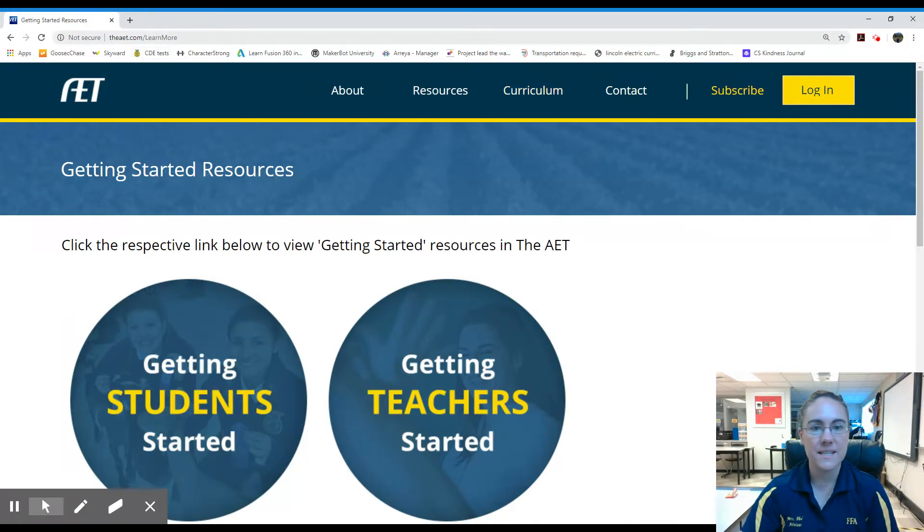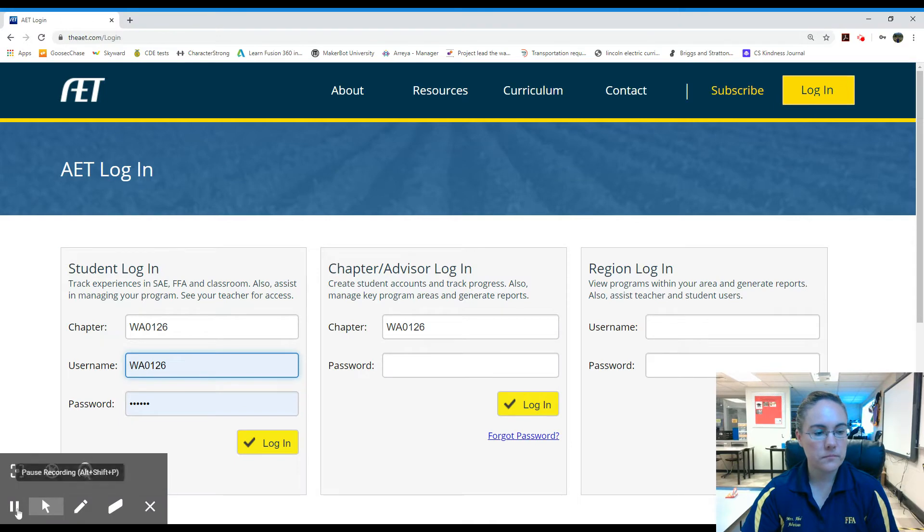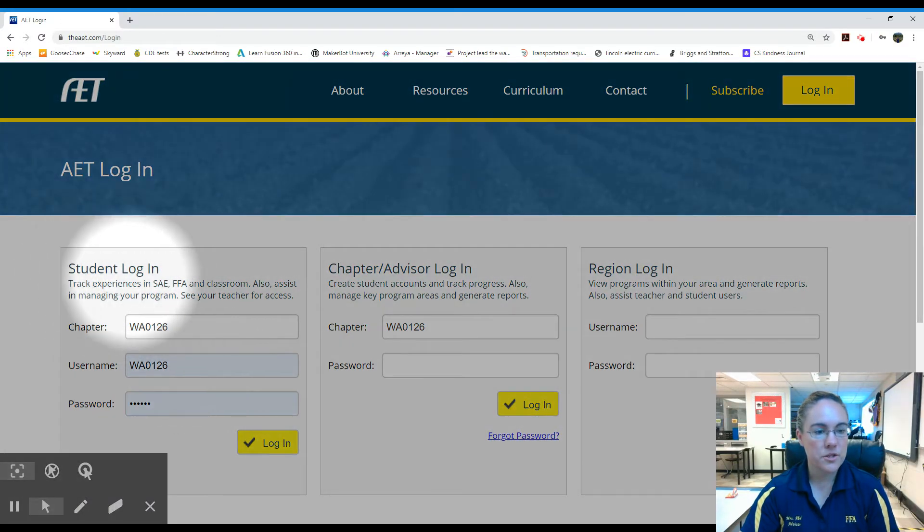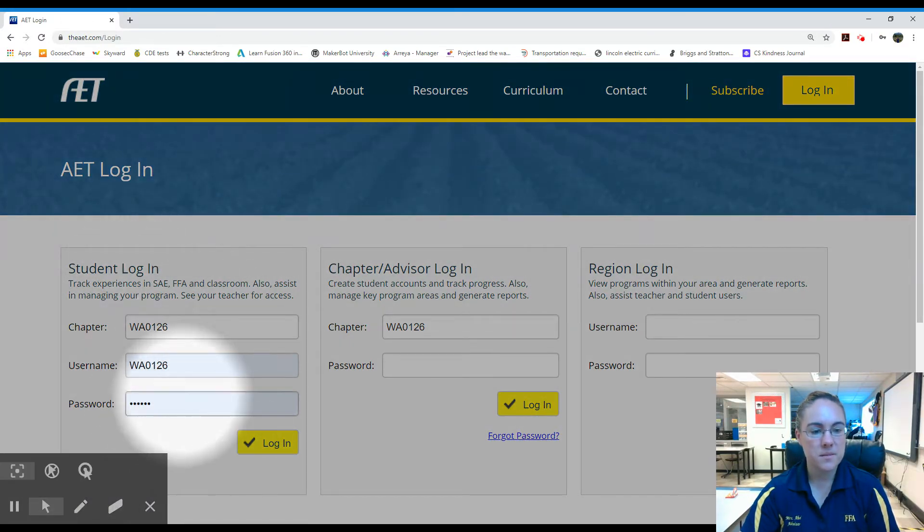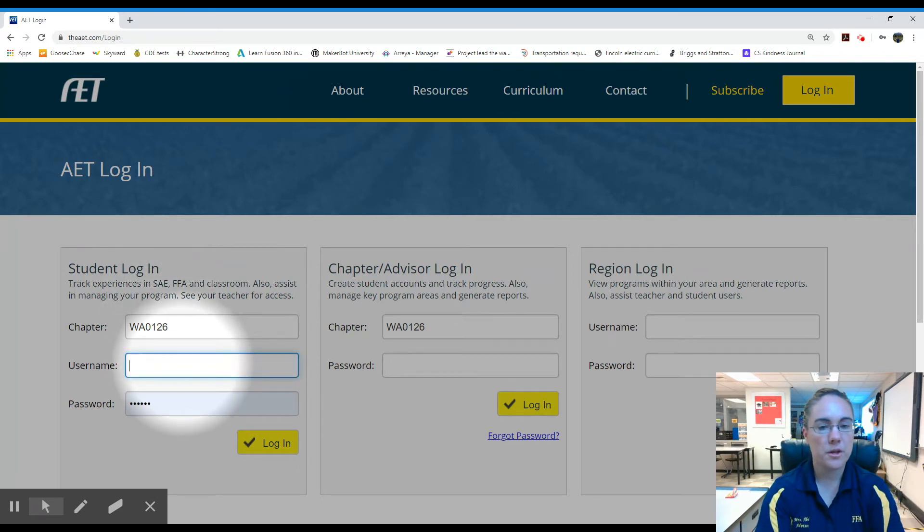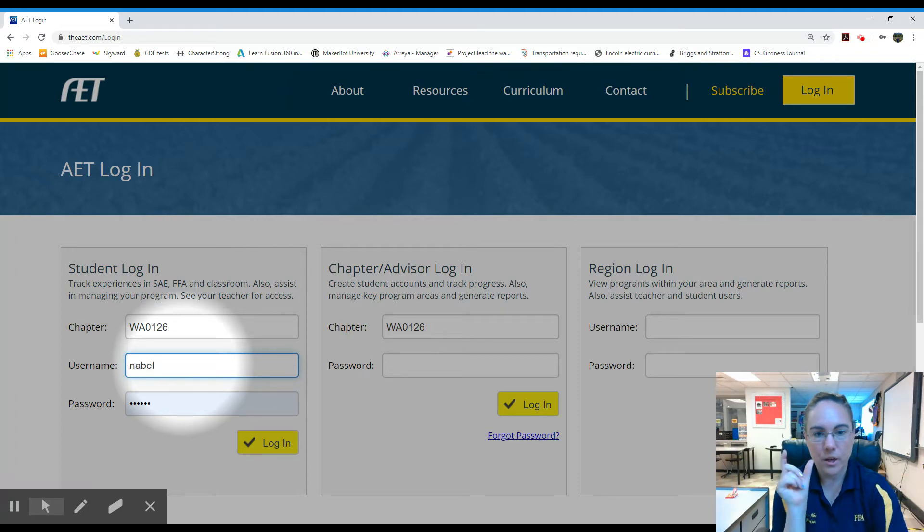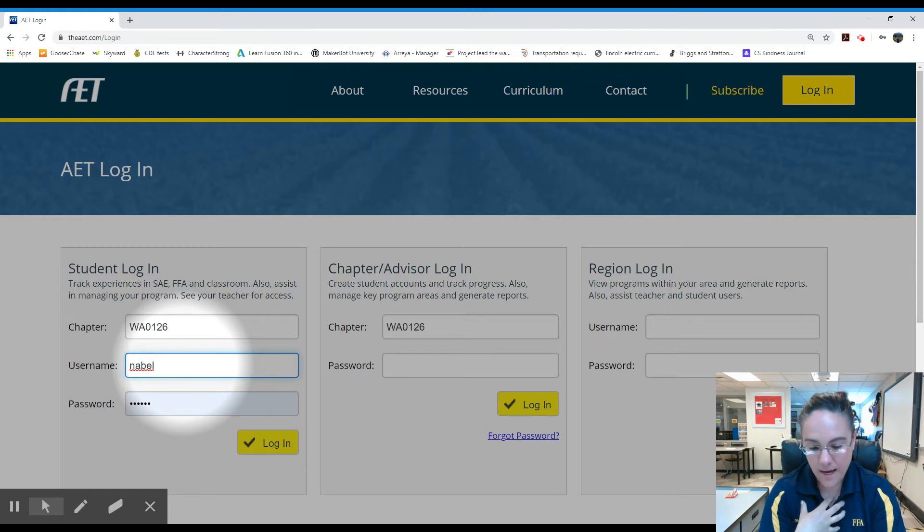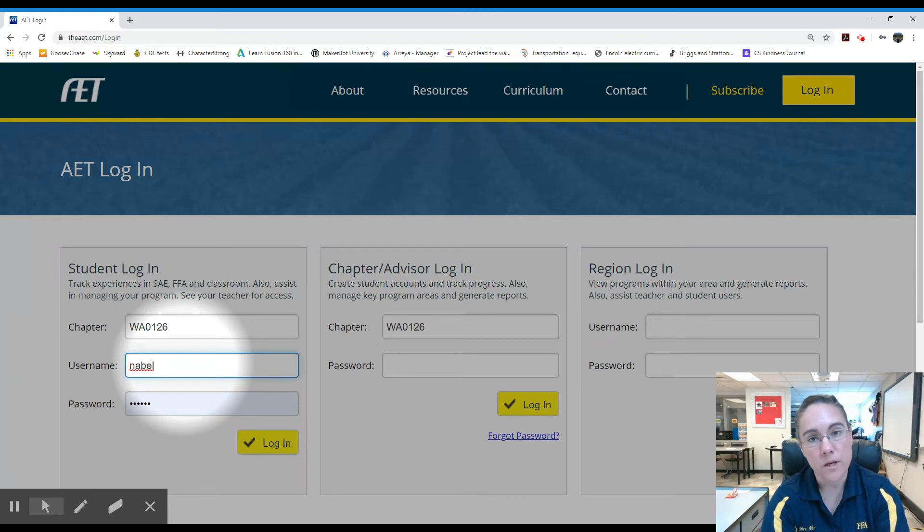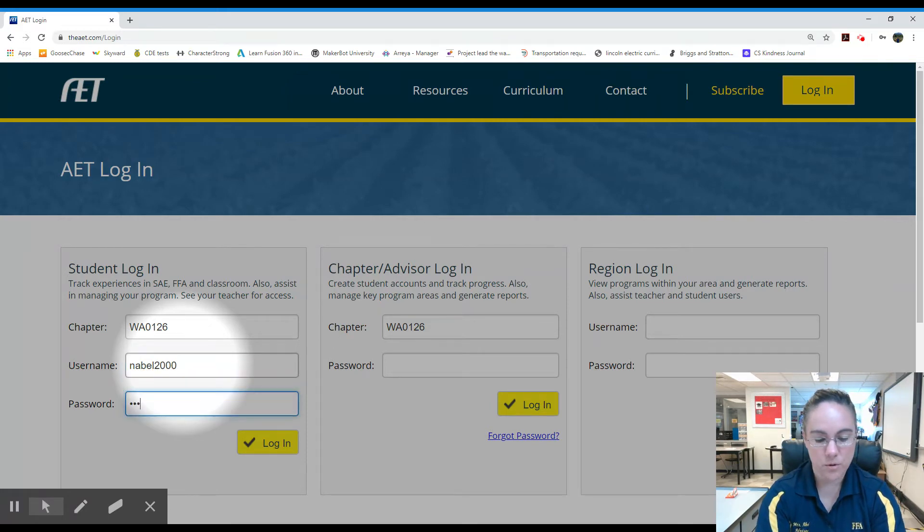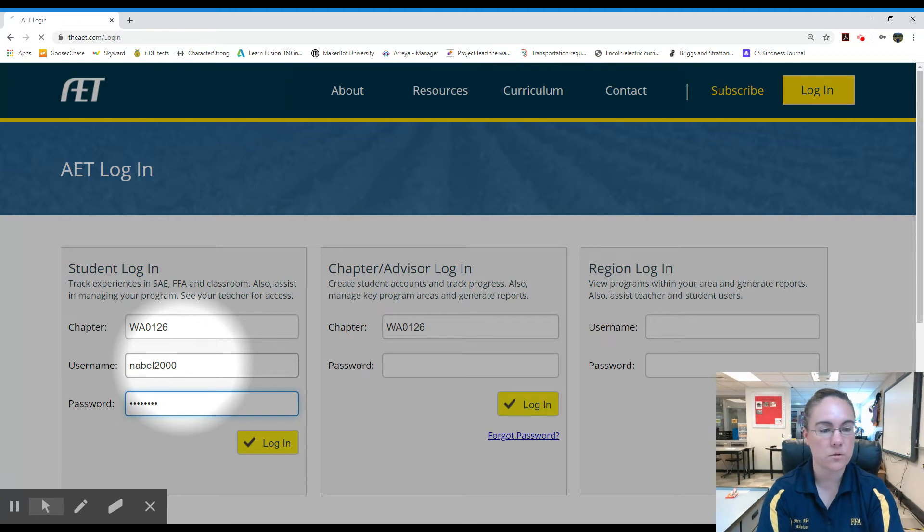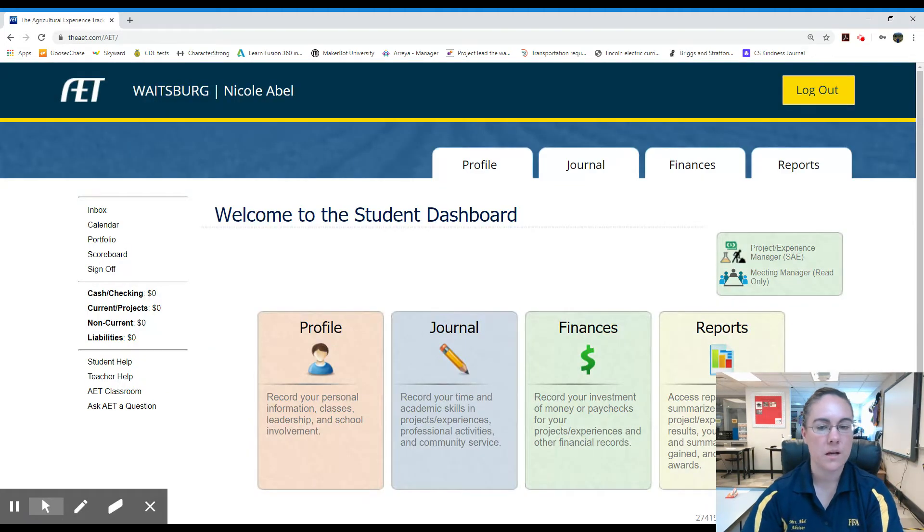You go to theaet.com, click login. You are a student so you use this box, chapter WA0126. You all use your computer login, which for most of you is like your graduation year, first initial, last name. I am never going to graduate from Whitesburg High School so I just made a different one up for me. You use your regular computer login like you were logging into a computer at school and you get this dashboard.